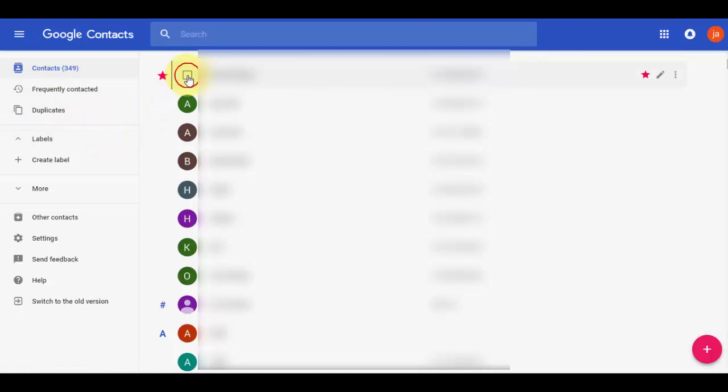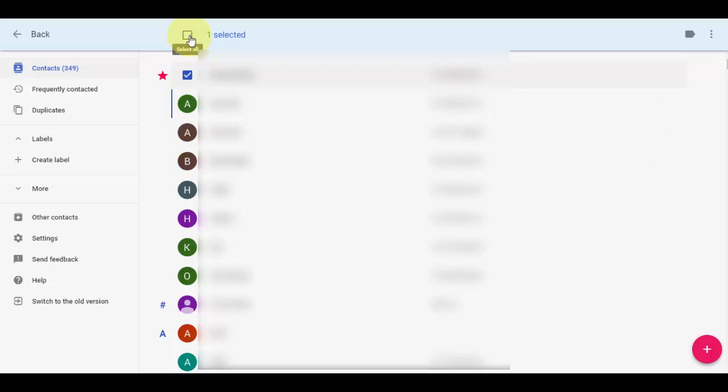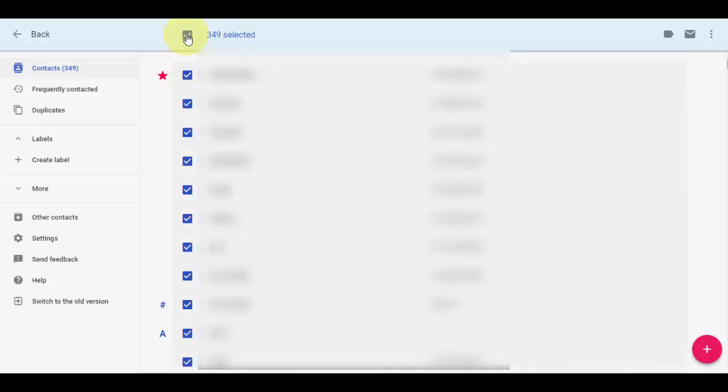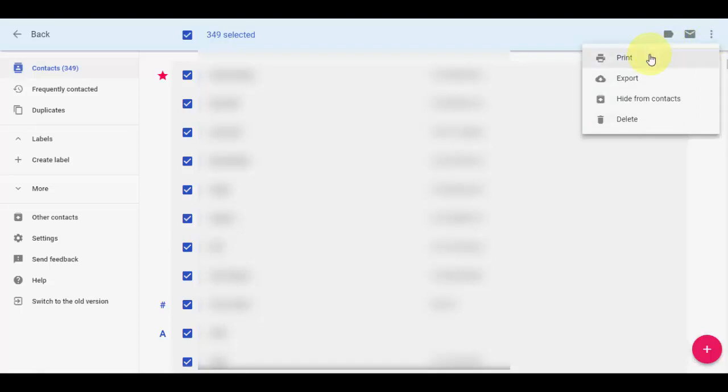If you want, you can select one by one particular contacts, or you can go with all contacts. Click on select all if you want to print all. My all contacts are selected now. Here you will get three dots. Just click on this after you select your contacts, and then click on print.